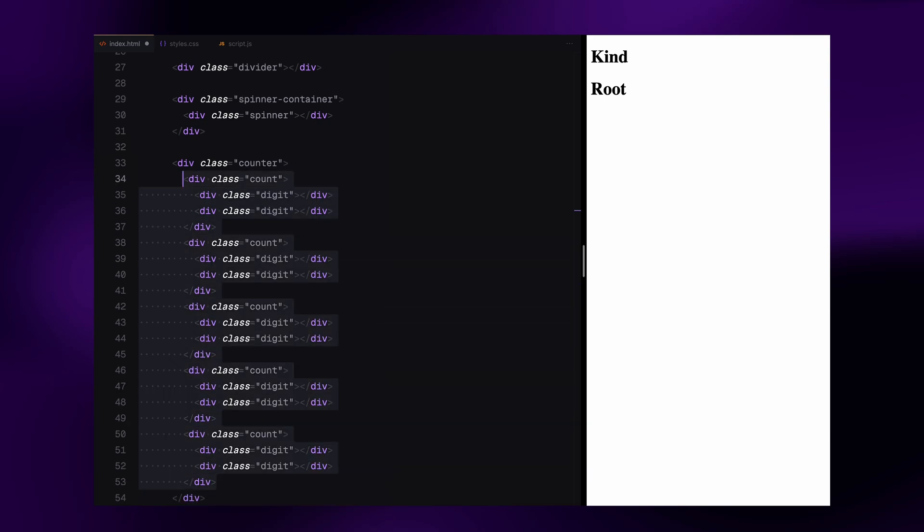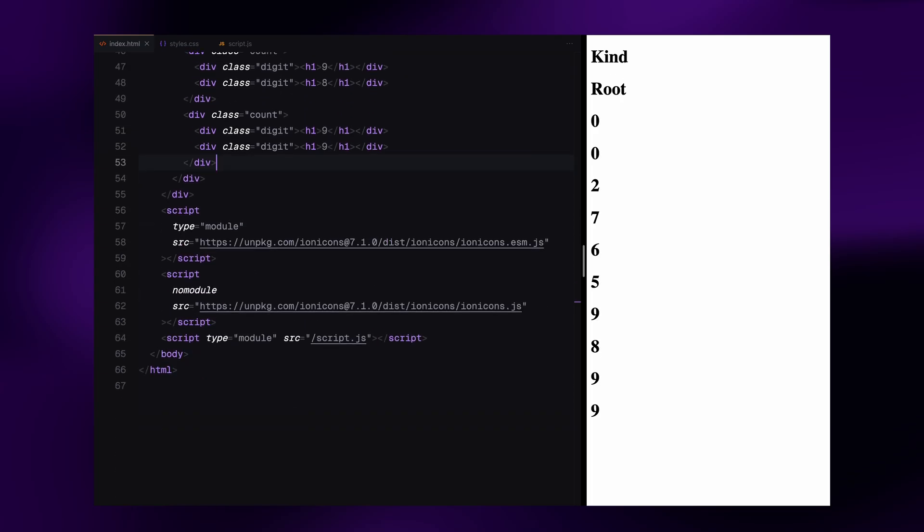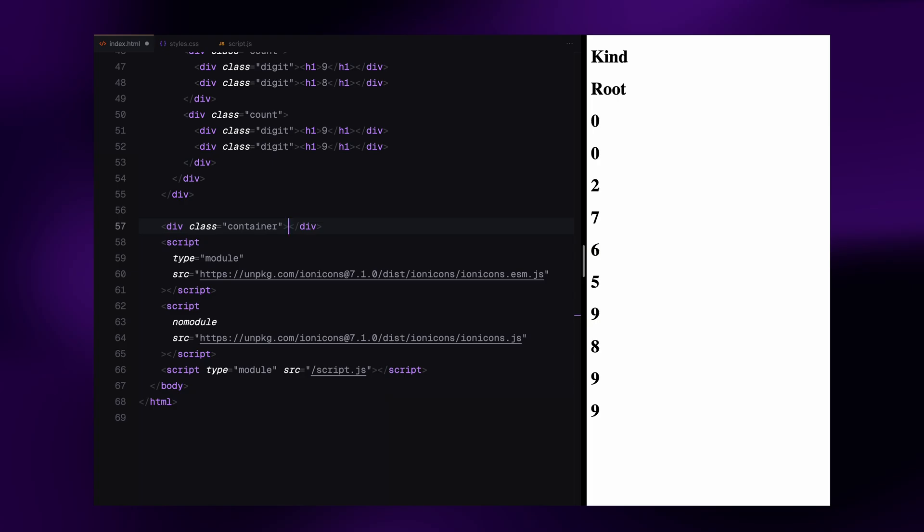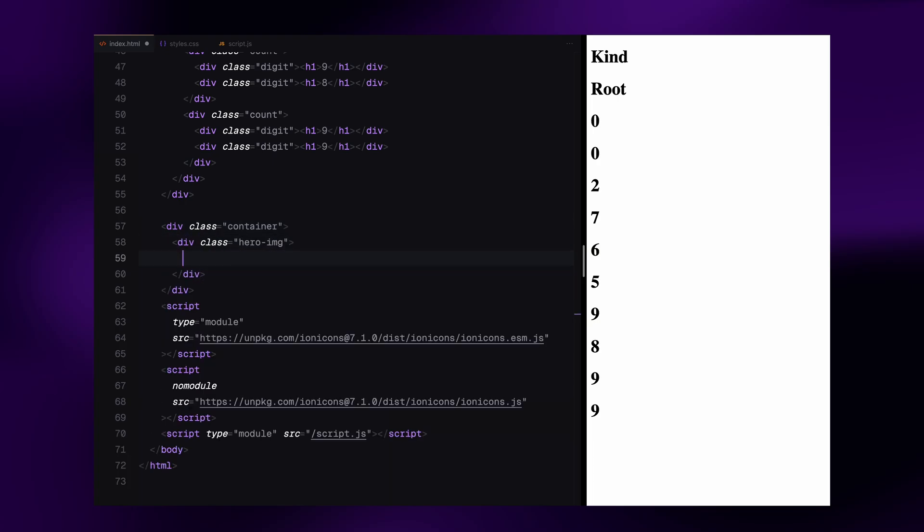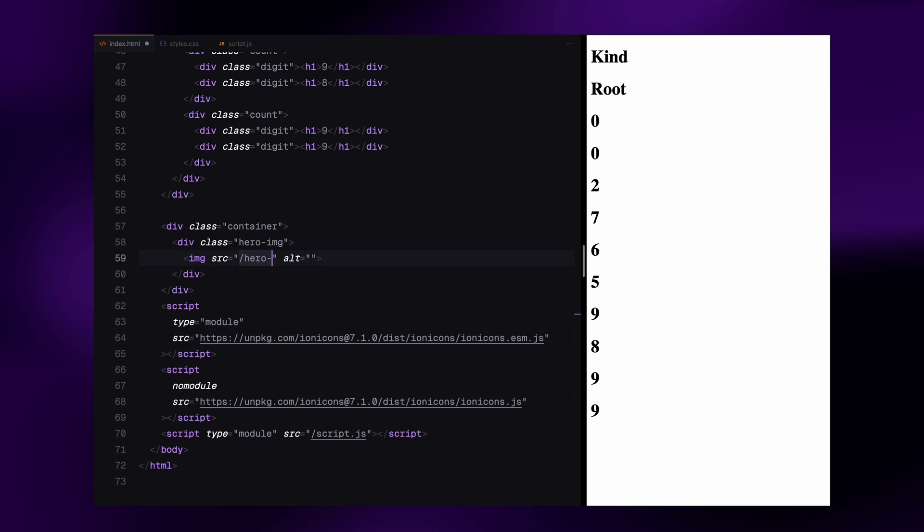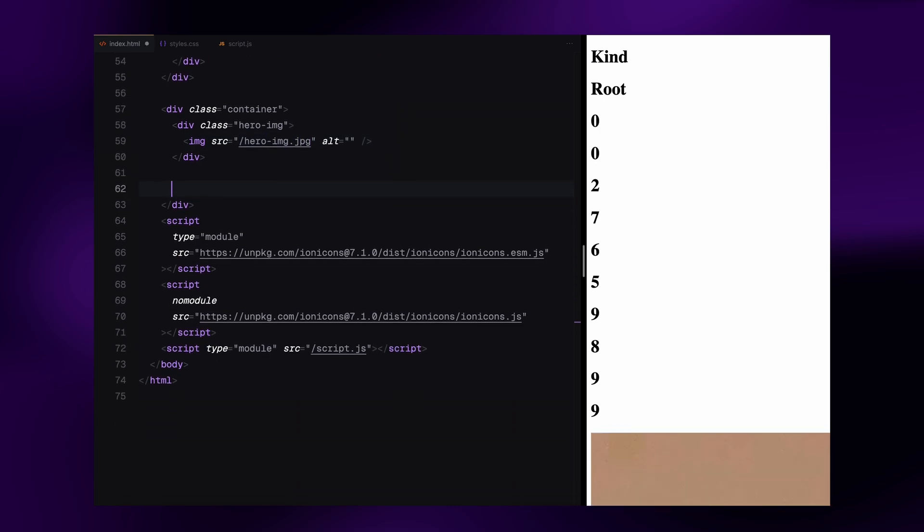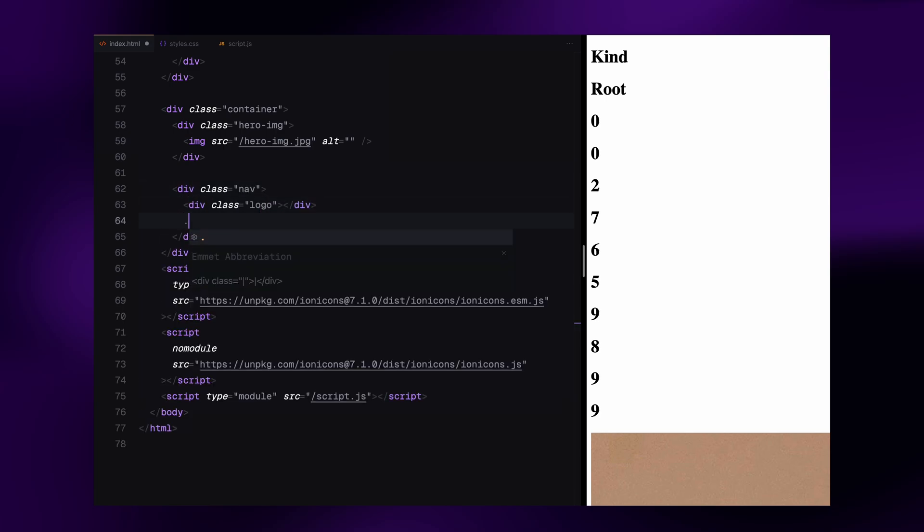I'm hard coding the values for this tutorial but you can easily make it dynamic with JavaScript like we have done in some previous videos. That wraps up the loader. Now onto the main content of the website. All of this is placed inside a div with the class name container. First, there is a hero image section which includes an image tag.